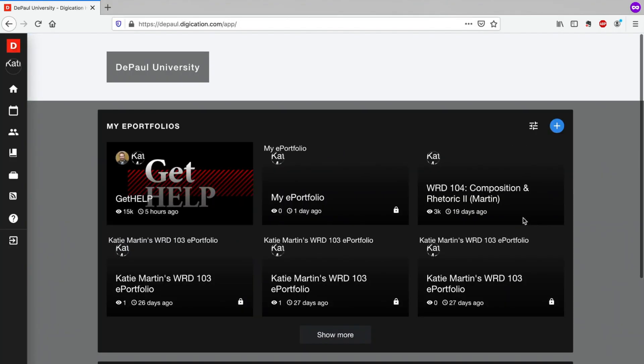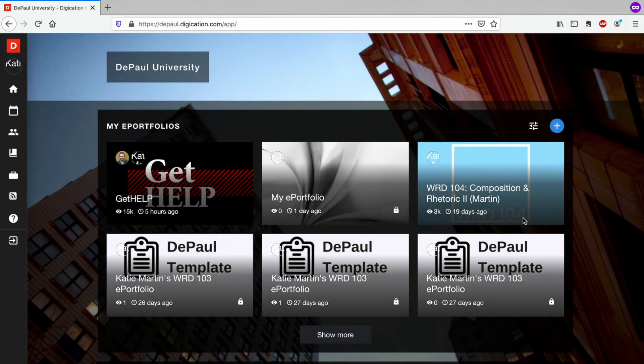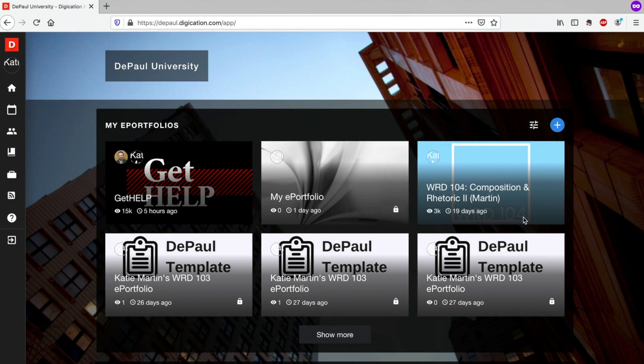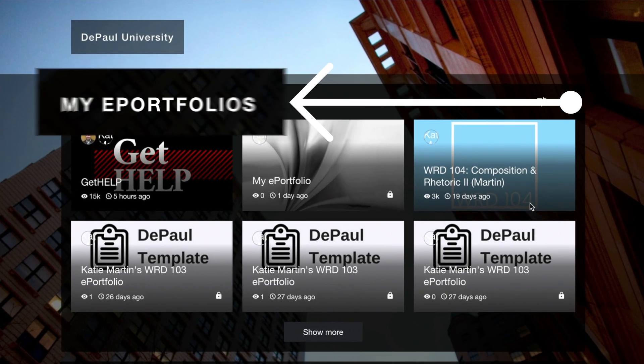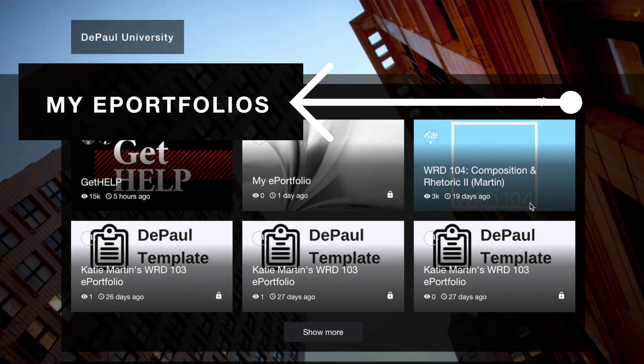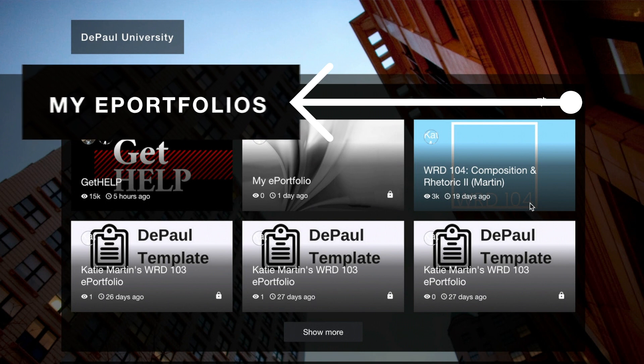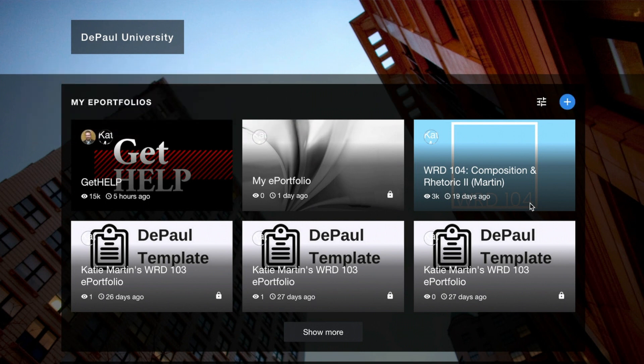That homepage looks like this. You'll see up at the top we have a section labeled My ePortfolios. This is where if you've created a portfolio before, it's going to be housed. If you've never created an ePortfolio before, this will be empty.